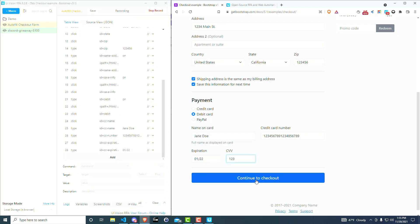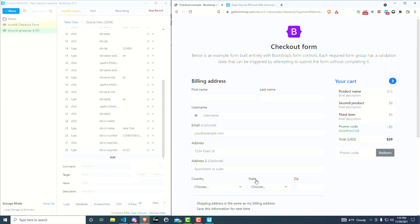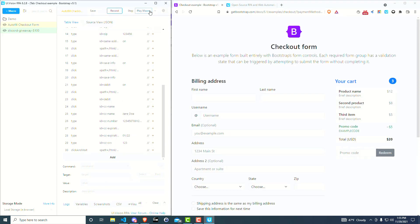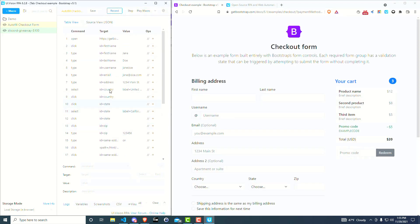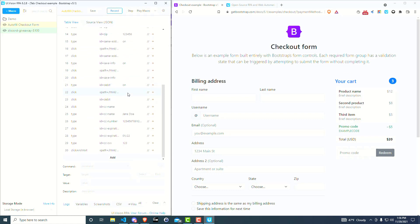And then if you want, you can even have it click on the checkout. So then you stop the record, and you have this macro. It's just everything that you did, it saved it, right?